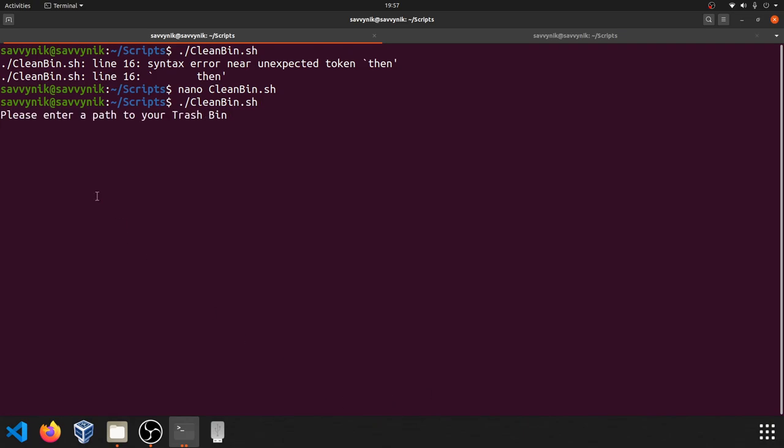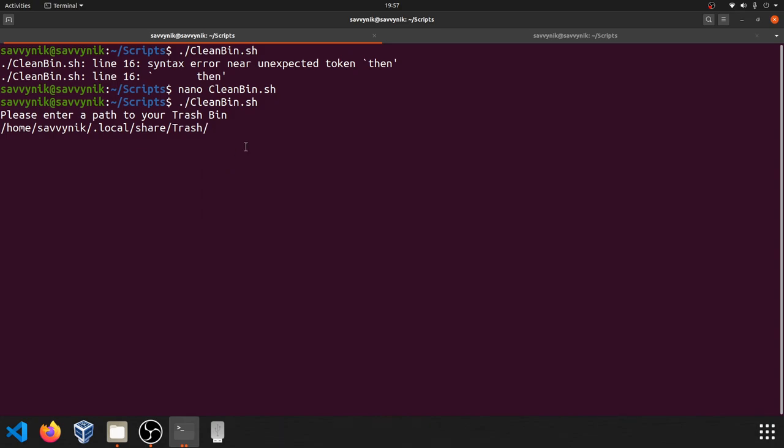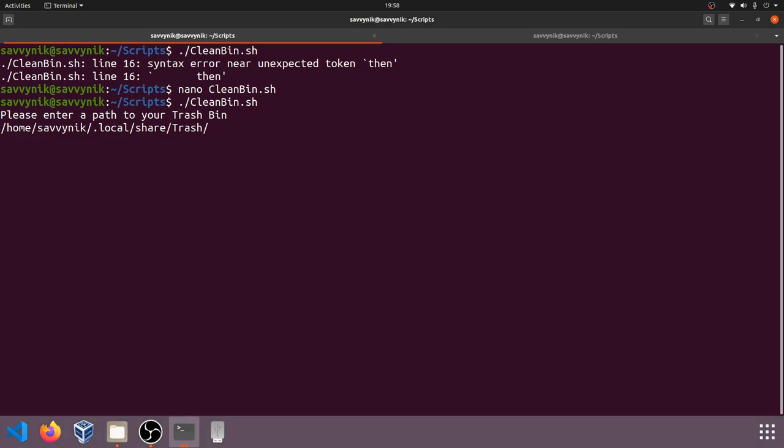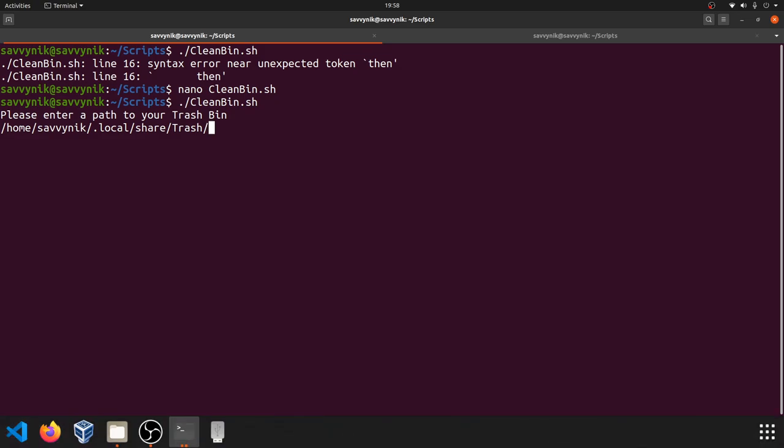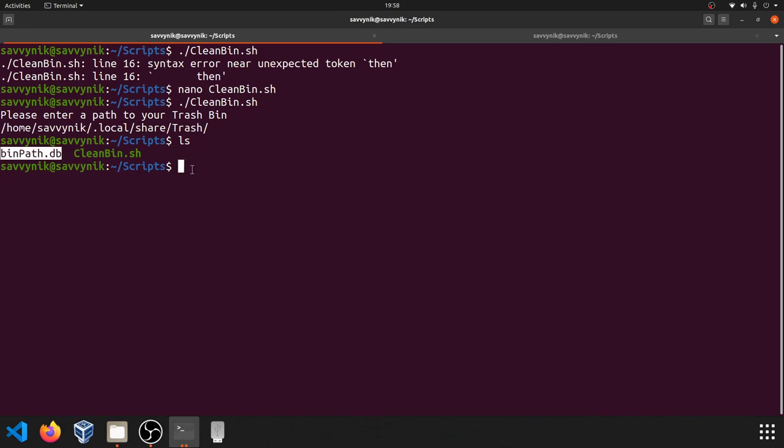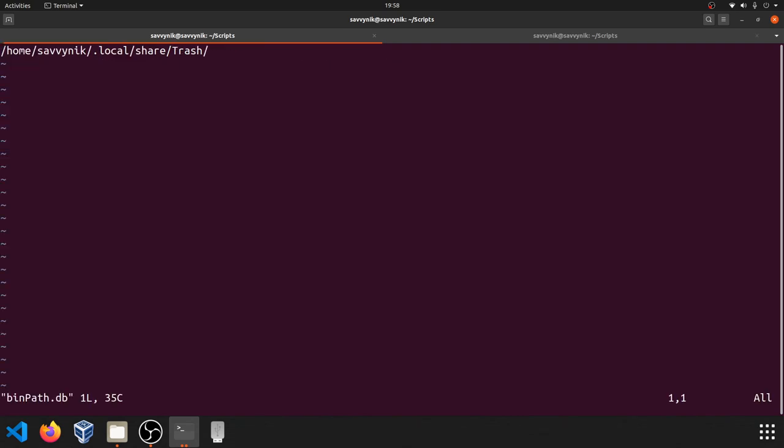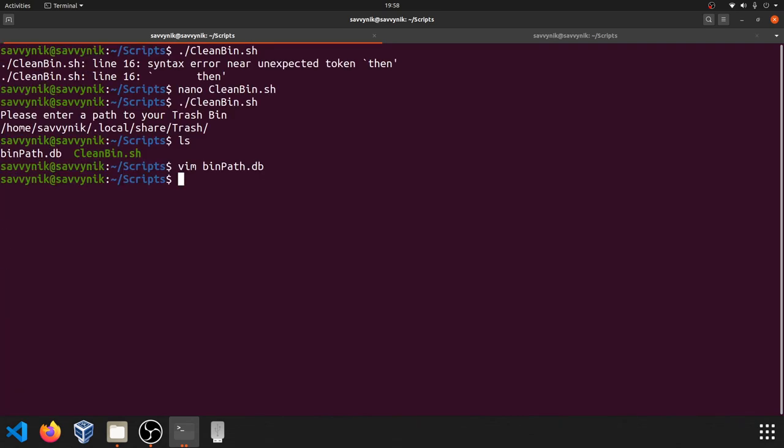And look at that. We're asked to please enter in a path to your trash bin. I'm going to go ahead and paste my path in. As you can see, we have homesavvynic.local share trash here. Of course, you'll want to put in whatever your path to your trash bin is. And then press enter. After that, let's go ahead and check and see if we made a new file. And we did. It's called binpath.db. Let's check out that binpath.db. And sure enough, it saved our input. I'm going to exit out of here.